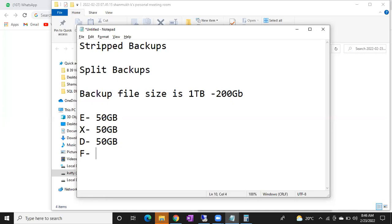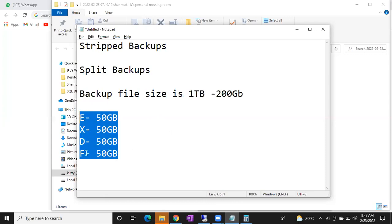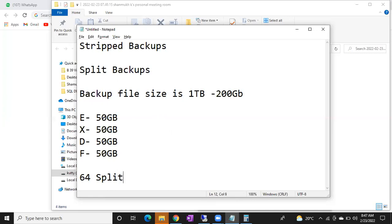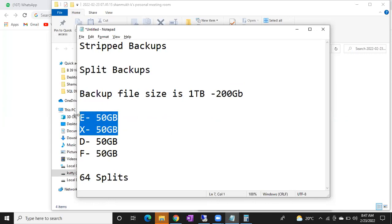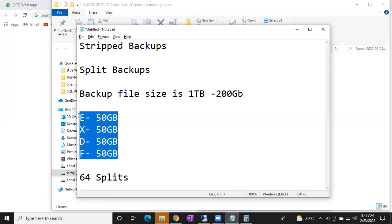Unfortunately you don't have 200 GB free space in any single drive. You have E drive, X drive, D drive, and F drive — each with 50 GB free space. In a single drive you don't have 200 GB free space. But you can take the backup in multiple parts — part 1, part 2, part 3, part 4 — to all these drives. You can take up to 64 splits. This 200 GB backup can be striped into 64 parts.